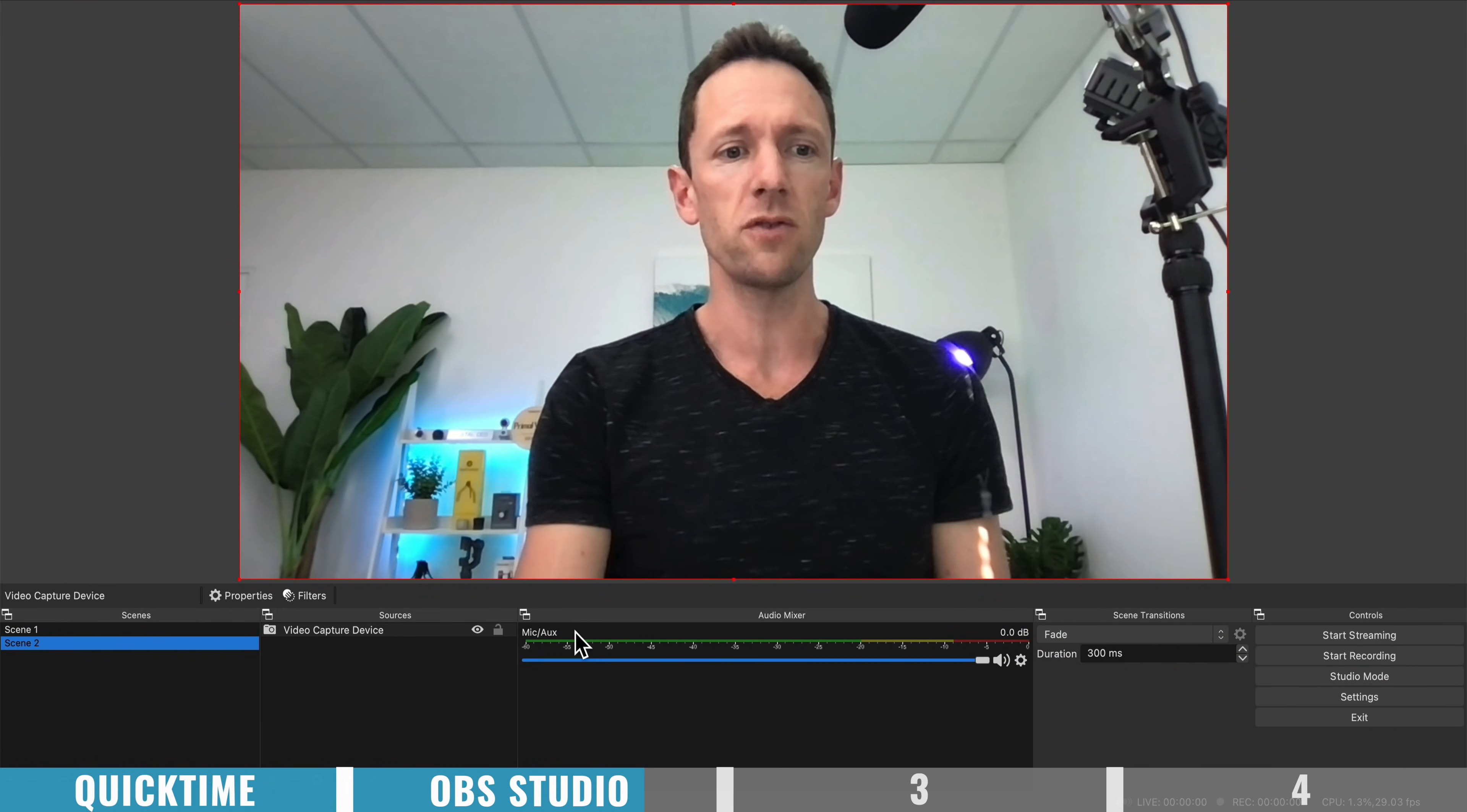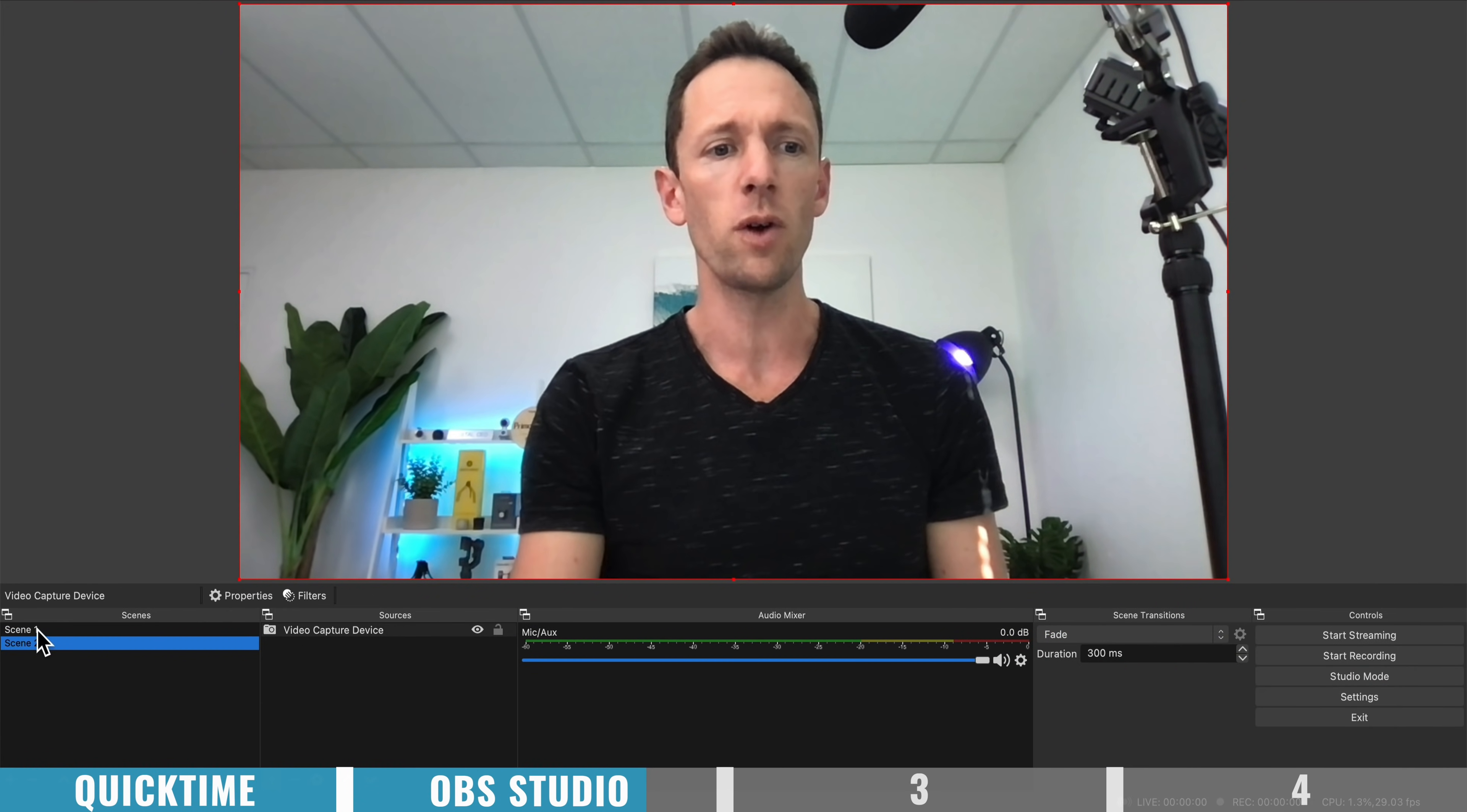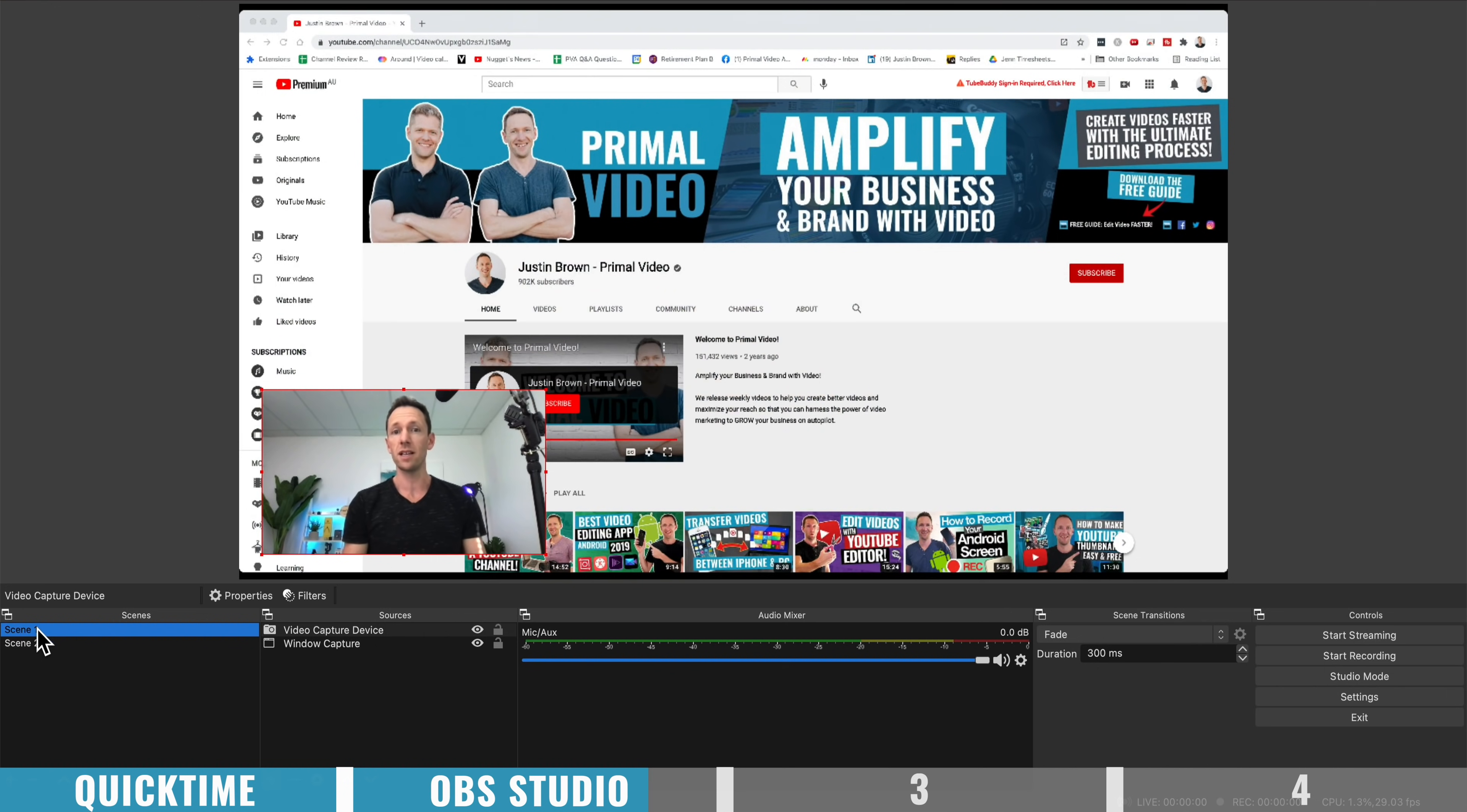But overall, in terms of screen recording software, it's fairly complicated, it's fairly clunky, especially compared to most of the other options out there.